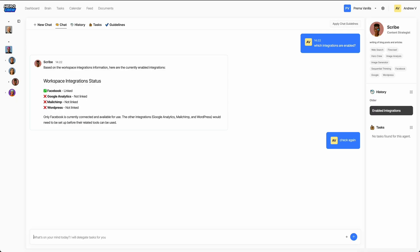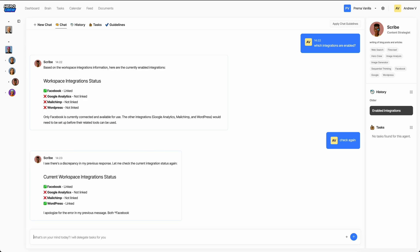Then hit Test Connection to make sure everything's working properly. Now let's head back to Scribe and recheck integrations. And there it is, WordPress is now available. We're all set to start creating.